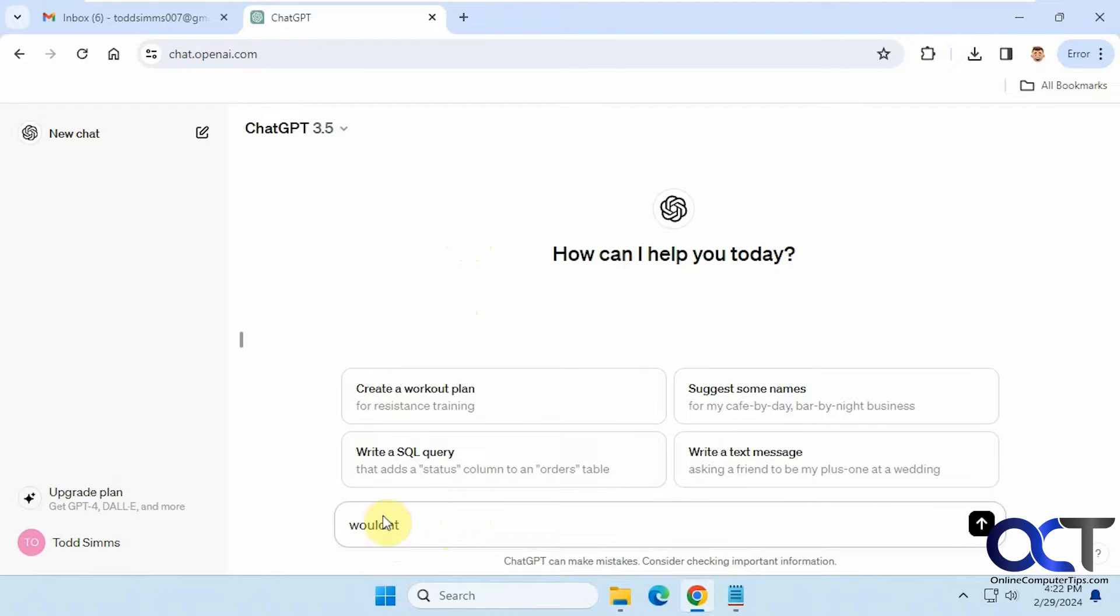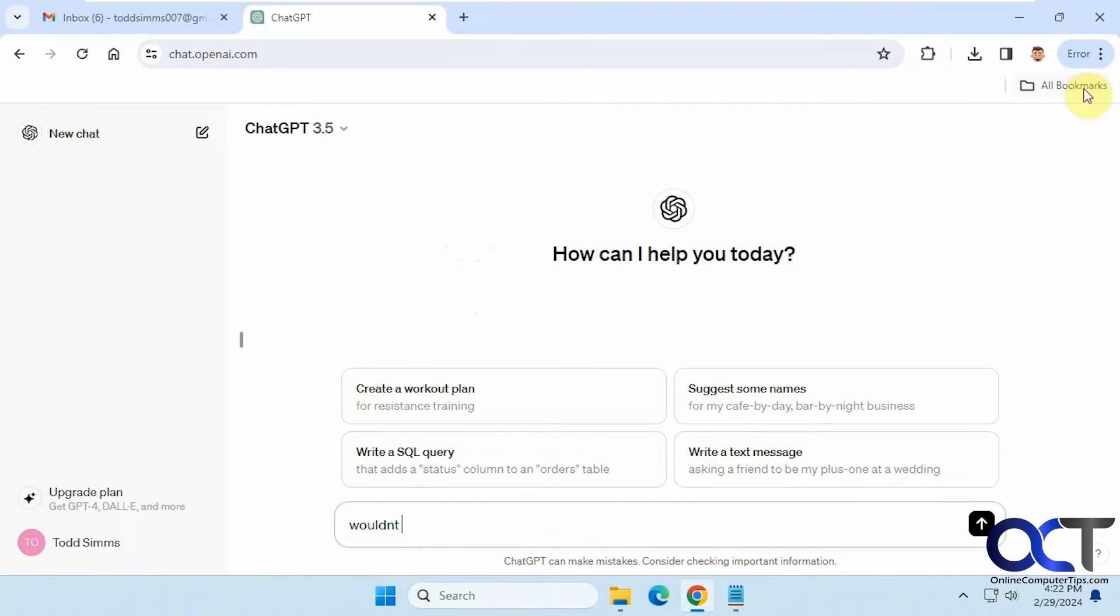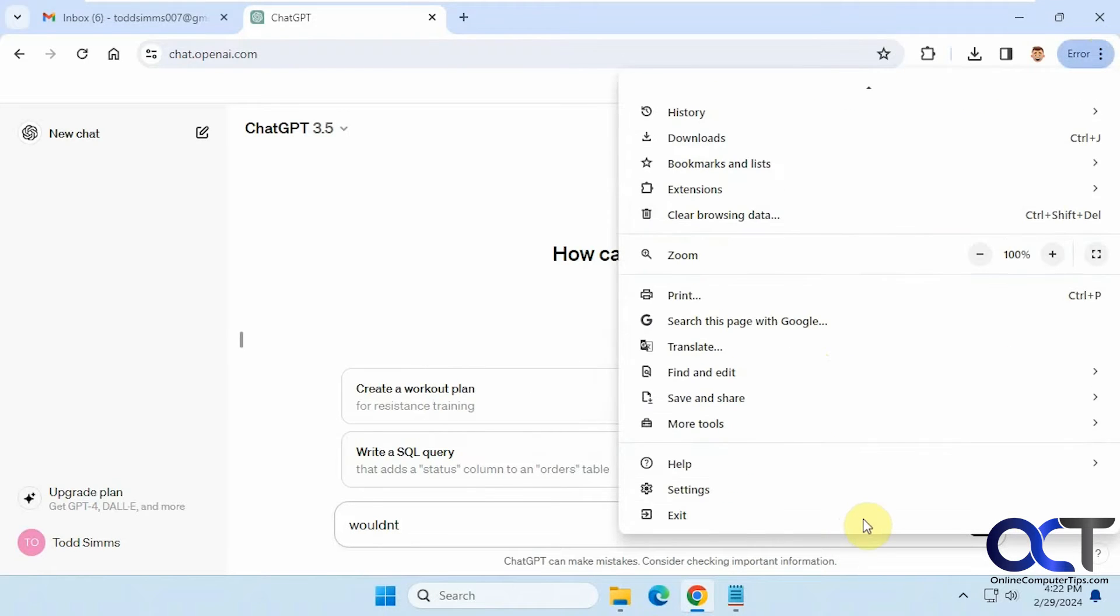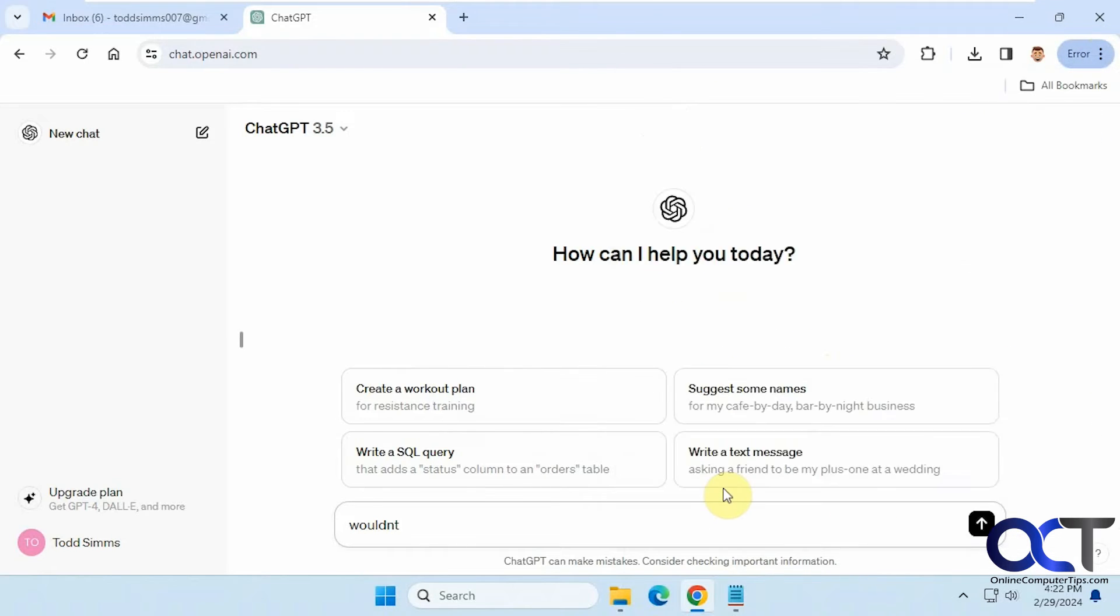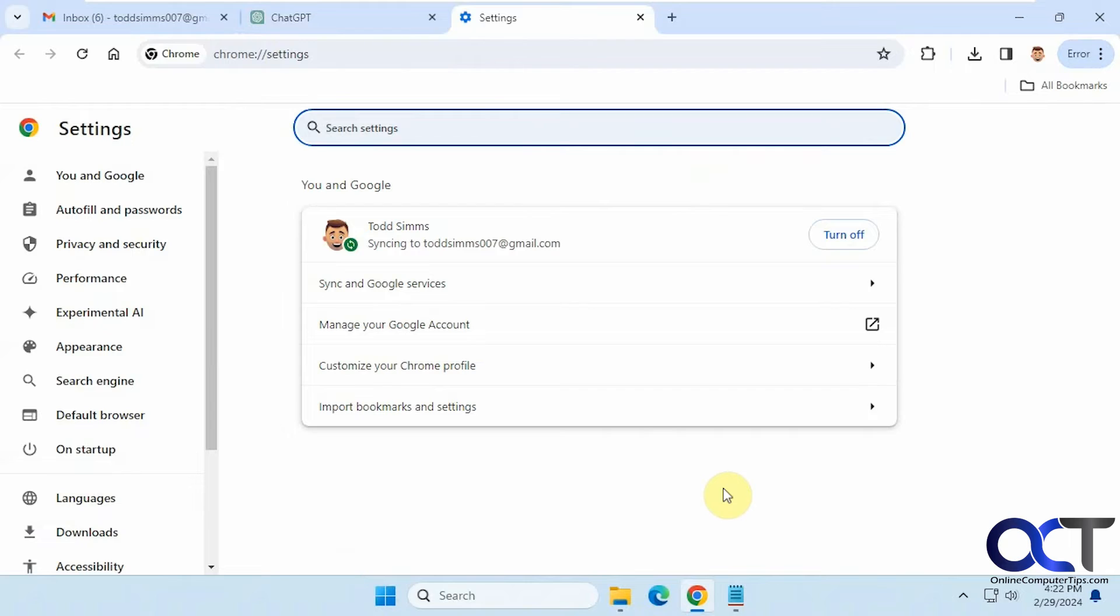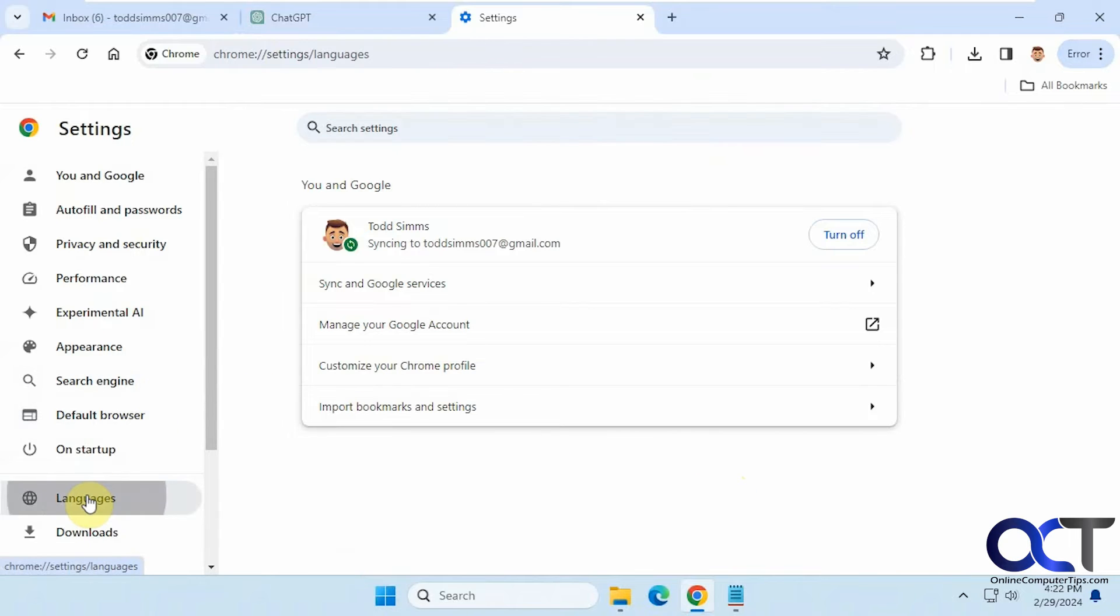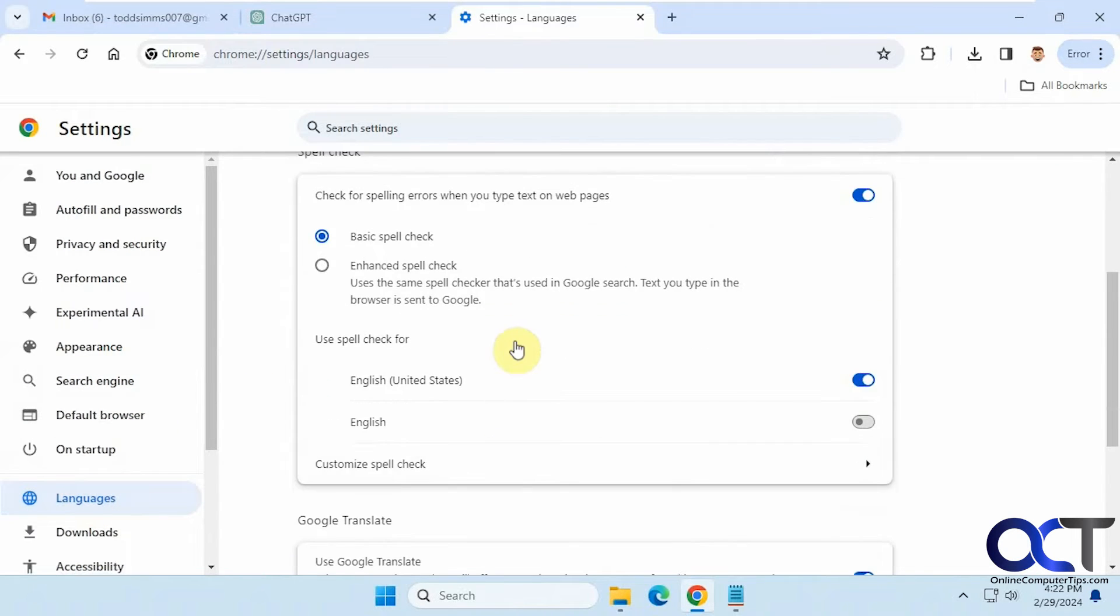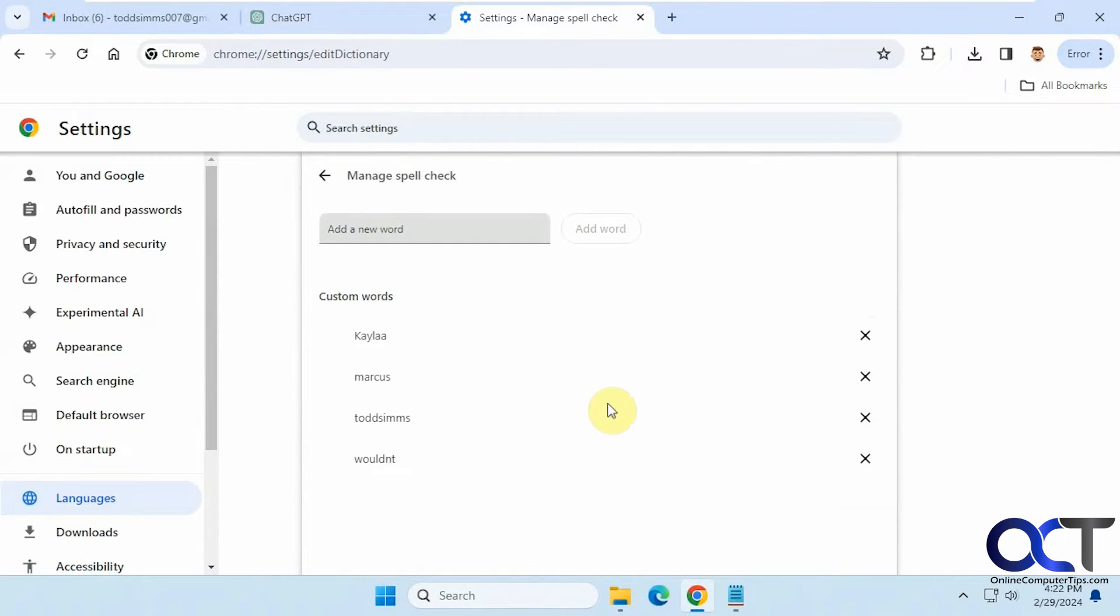So if you need to fix something like that, or maybe you want to add your own custom words, or you want to remove an entry, it's pretty simple to do. All you have to do is go to the three dots up here, go to settings, then go to languages, then go to spell check, and then click on customize spell check.